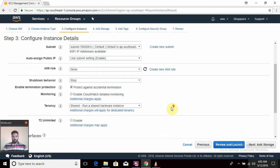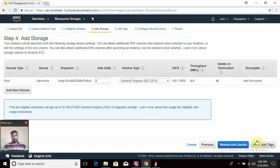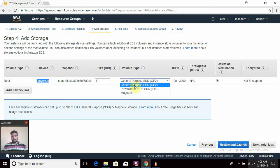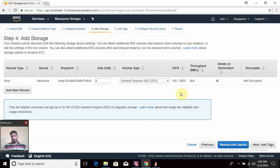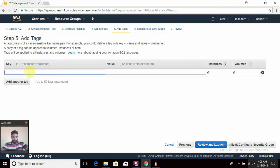Now we are going to add storage. This is the root disk — device name will be xvda, size is 8 GB. There are three types of disk available: General Purpose SSD, Provisioned IOPS, and Magnetic. I'm going to select General Purpose SSD.